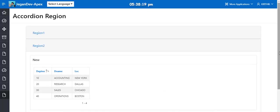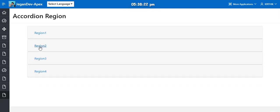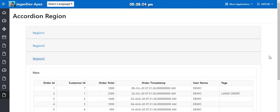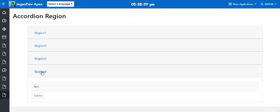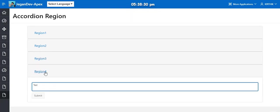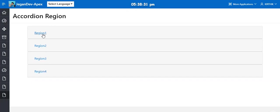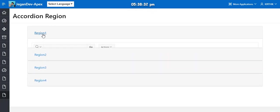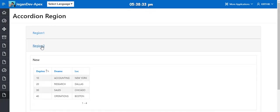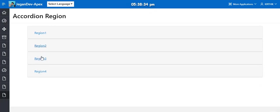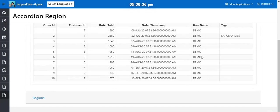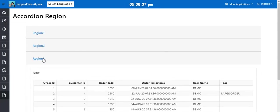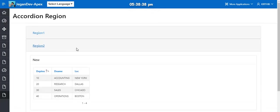Now you can see it here. Region 1, region 2, region 3. We have created four different types of regions. You can see the text field, buttons, interactive report, and classic report. You can also create a chart inside the region. We just need to set the parent region for the child region.